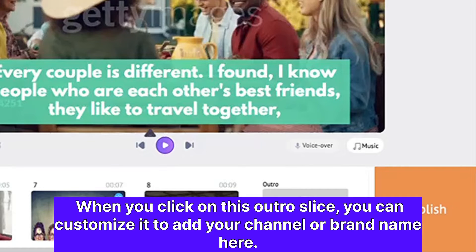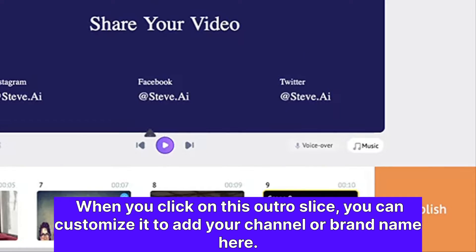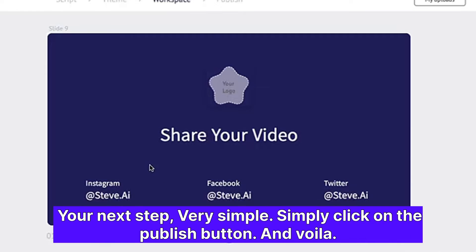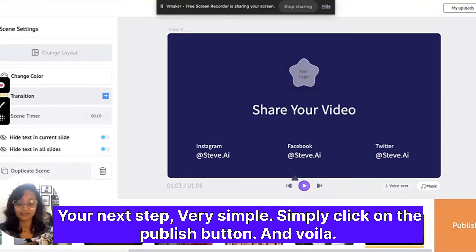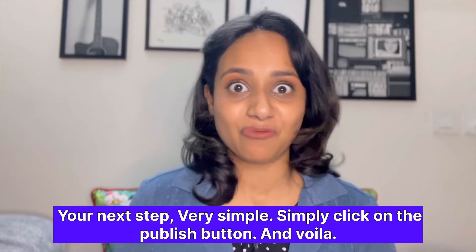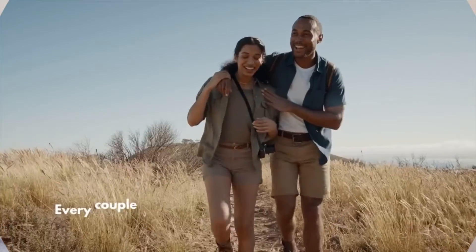When you click on the outro slide, you can customize it to add your channel or brand name. You can also add your Instagram, Facebook, and Twitter handles. Then your next step is very simple — just click on the publish button and voila!